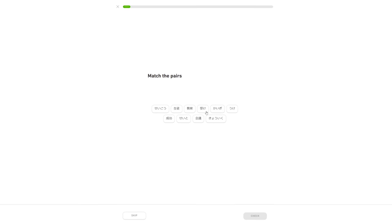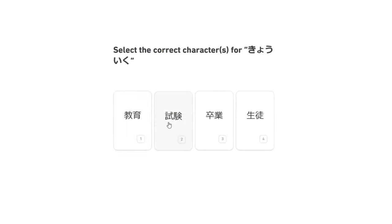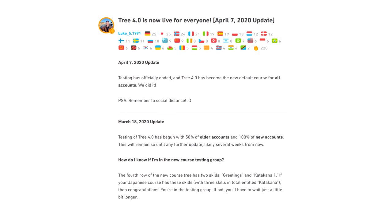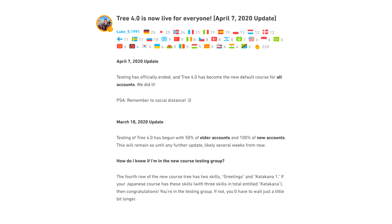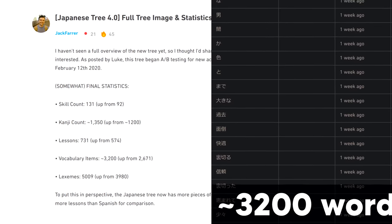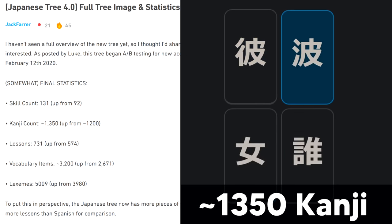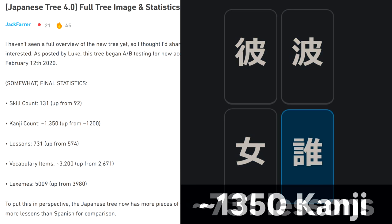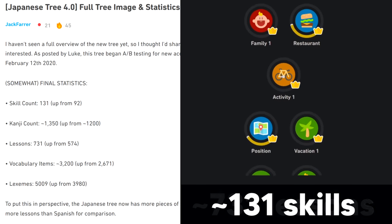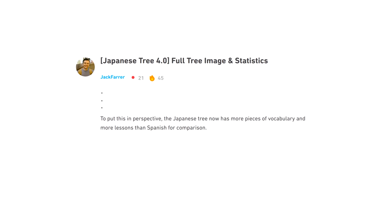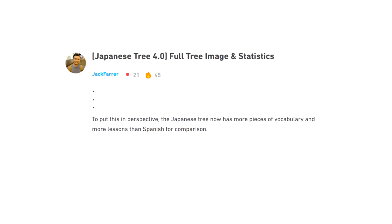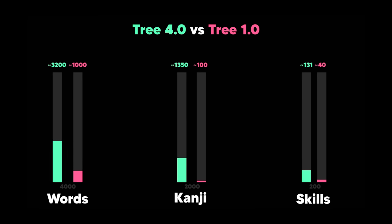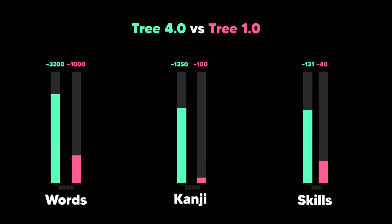But let's go into a bit more detail as to why. The Duolingo Japanese course as it stands in 2021 currently has about 3200 words, 1350 kanji, 731 lessons, and 131 skills. That actually means the Japanese course is one of the longest courses on Duolingo now, a lot longer than it used to be back when I got started in 2018.